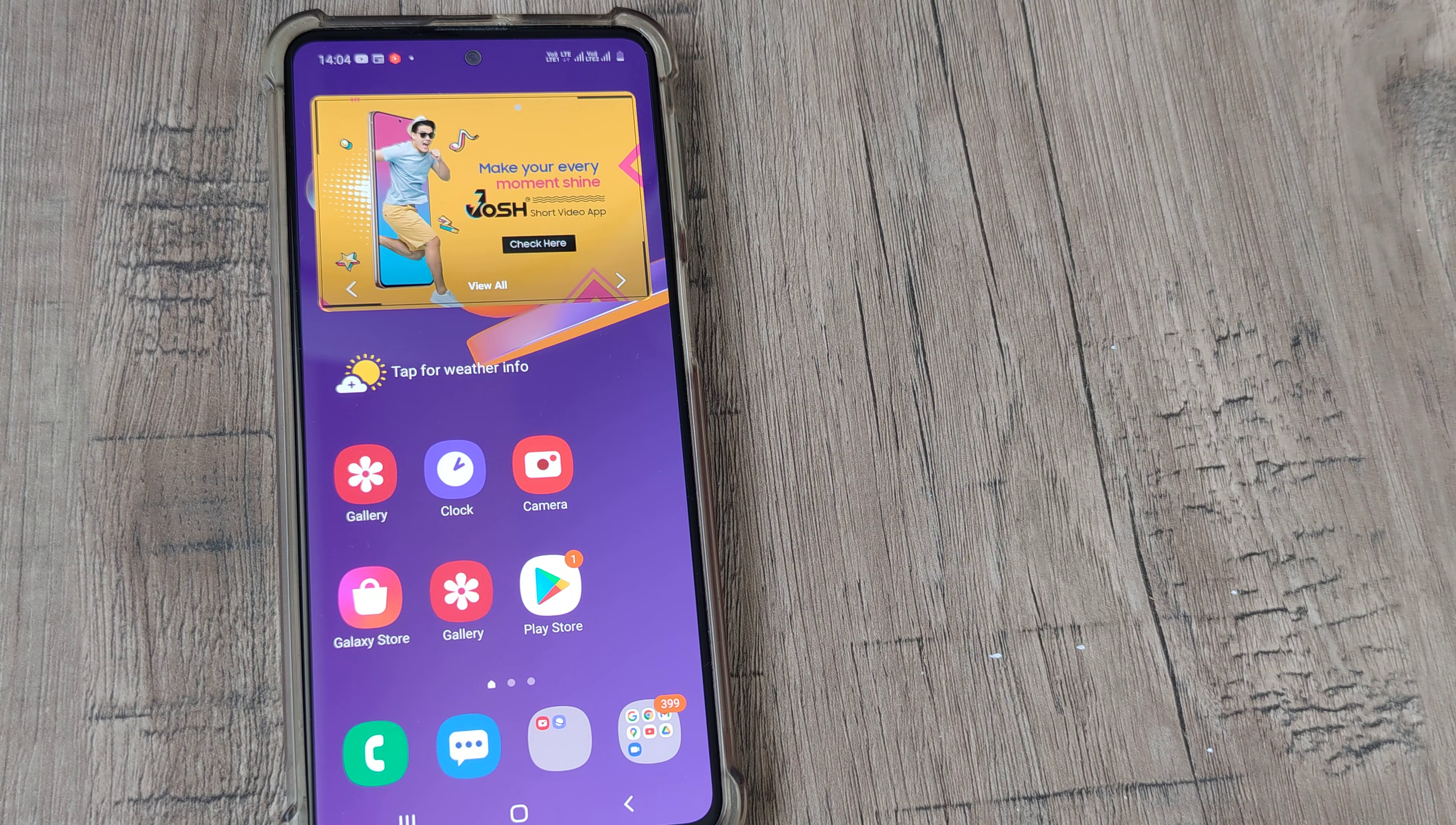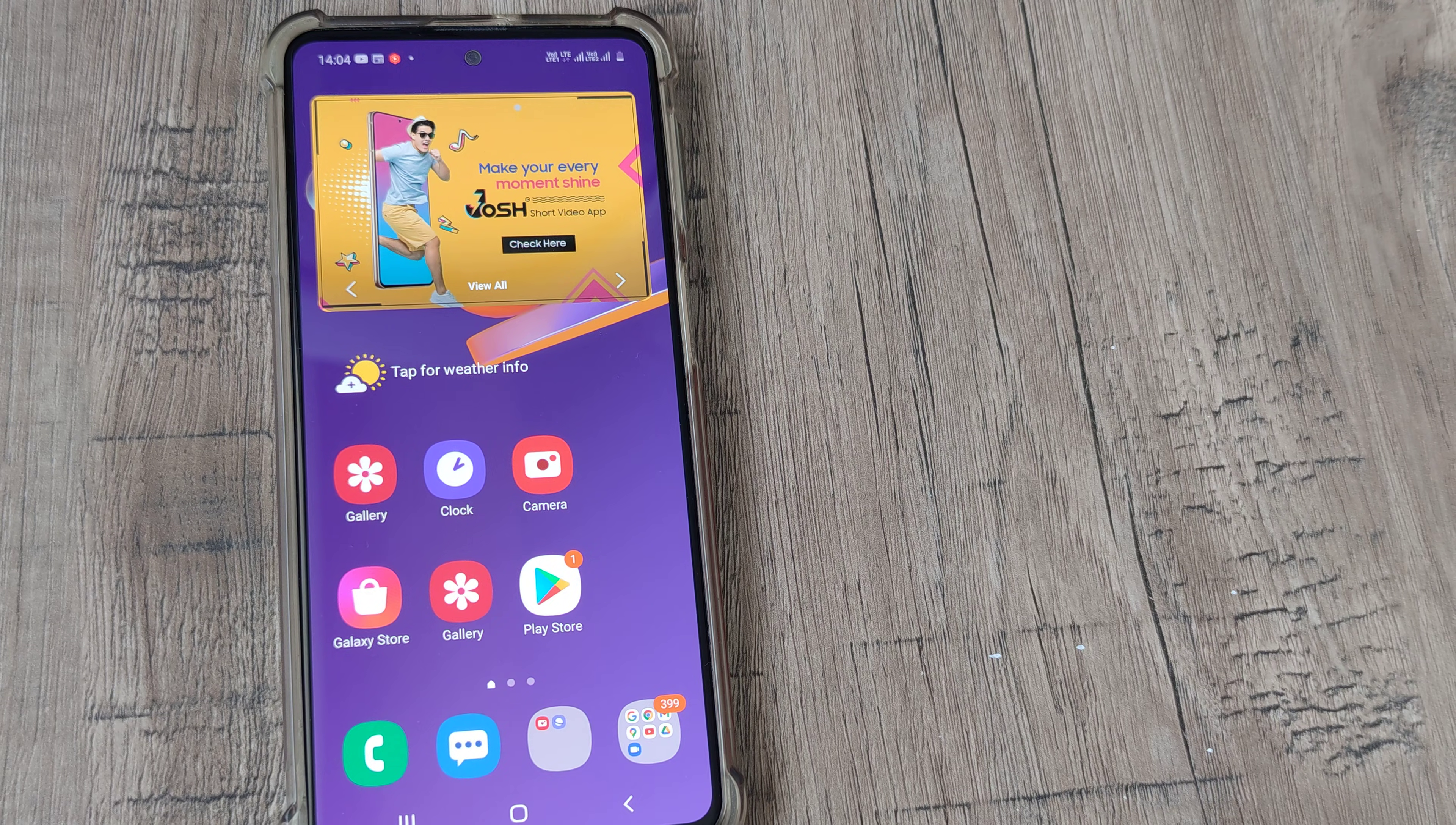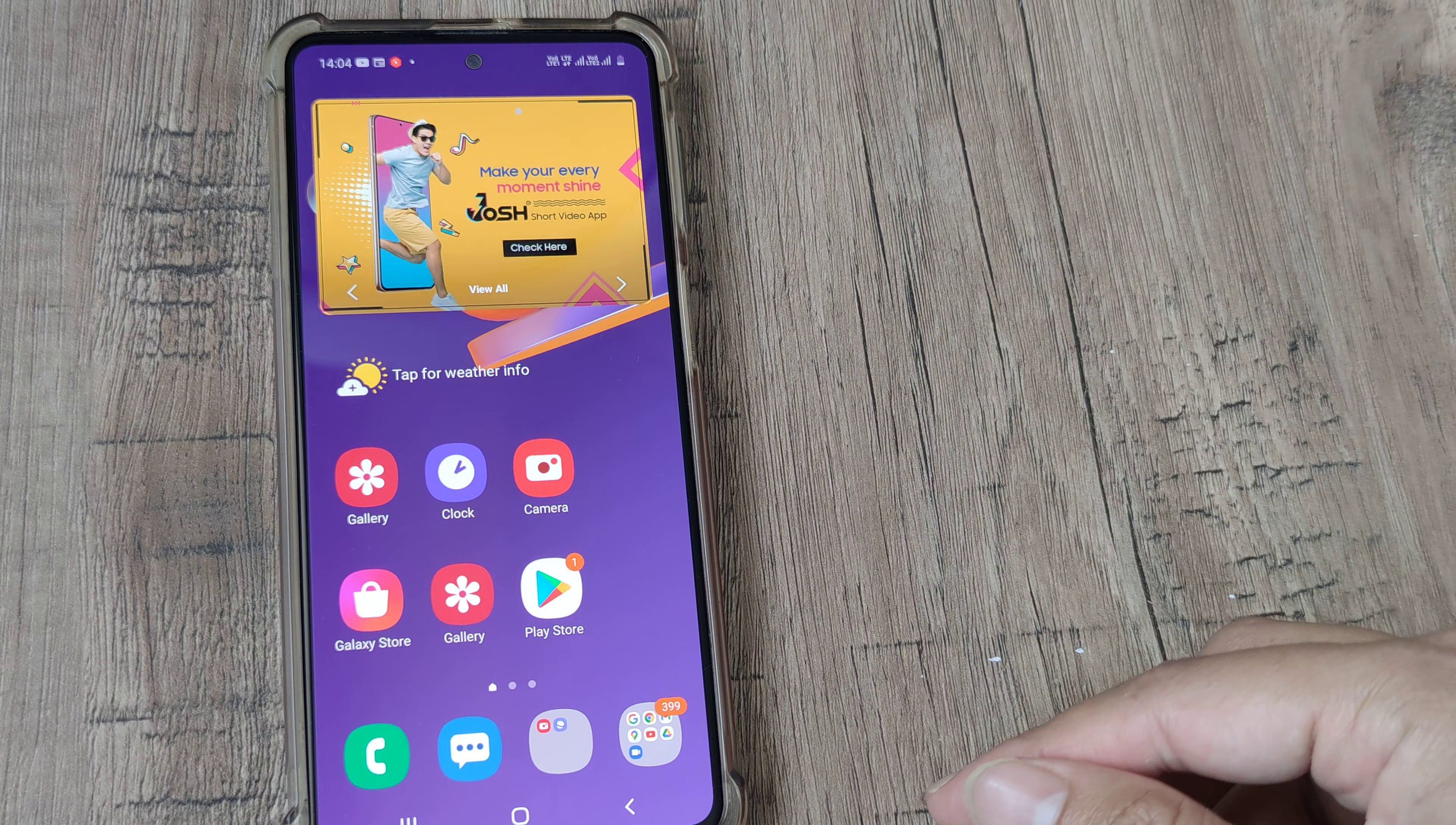Nowadays with the advent of mobile phones which allow the usage of dual SIMs, it becomes very important that you can have the option of running two WhatsApp on your phone. So let's look at how you can do this on your Samsung phone step by step.